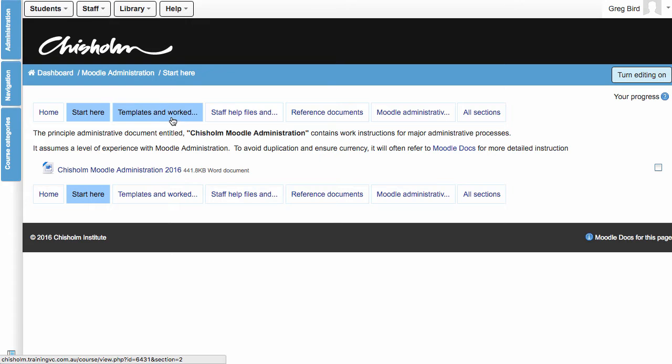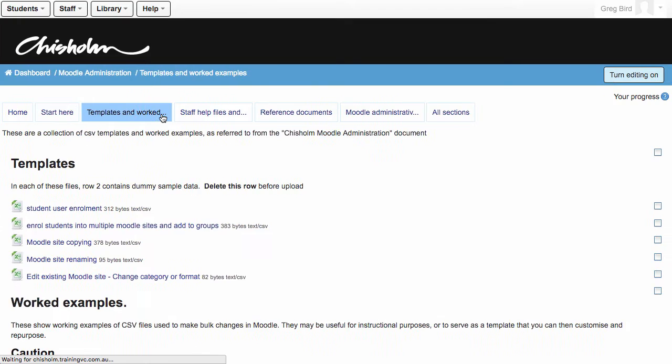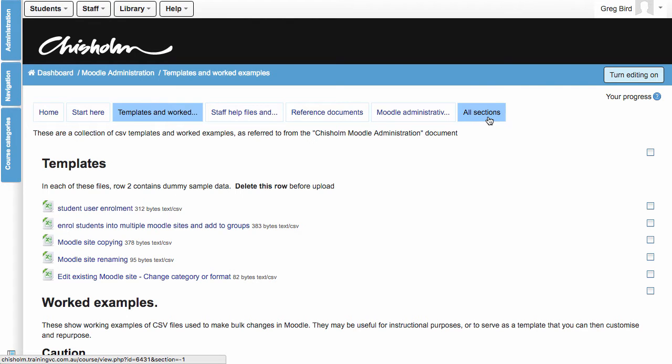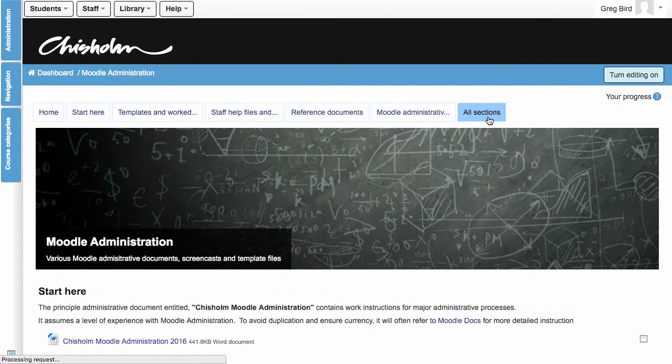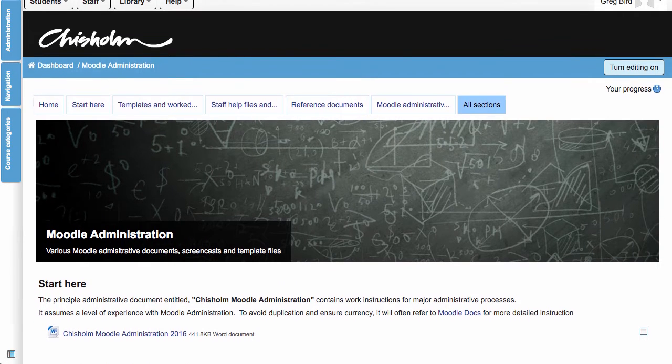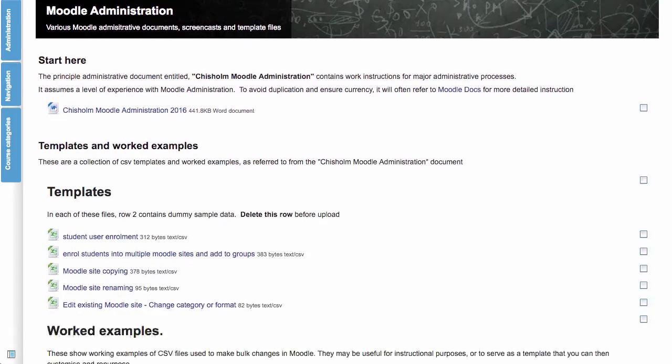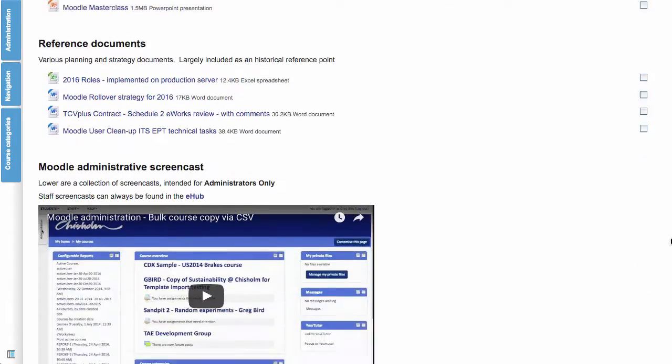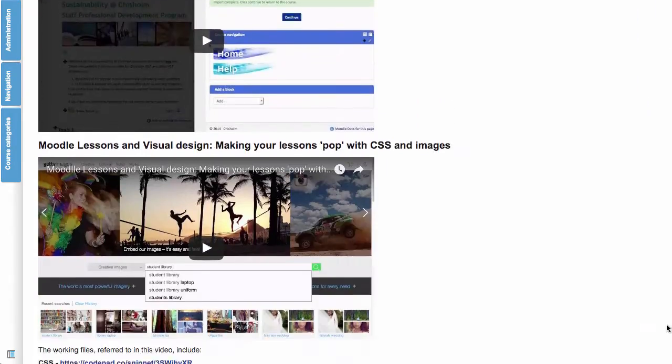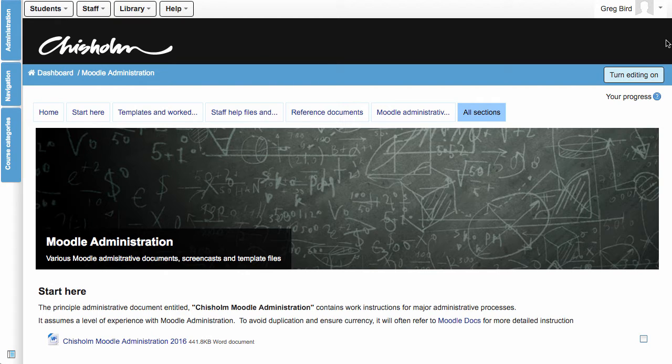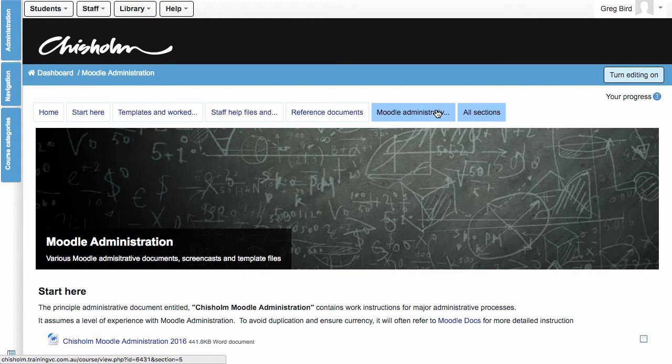They can also now use the tabs at the top and bottom of these pages to navigate through the other sections of content. So they don't have to jump back to the homepage in order to continue to navigate. And also they have an All Sections tab. Now I like this because what it does is present all of the content as one long continuous page.